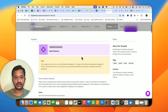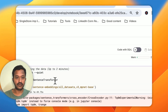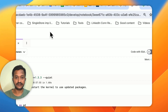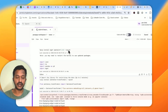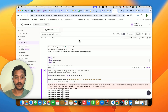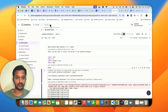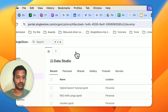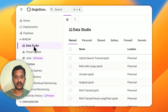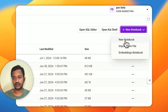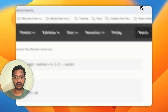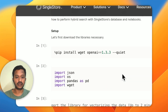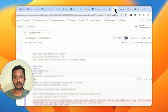I already have my account and I have signed in. First, you need to create a new notebook — that is very easy. Go to Data Studio and then create a new notebook. My notebook is already ready and I have copied all the code from there.